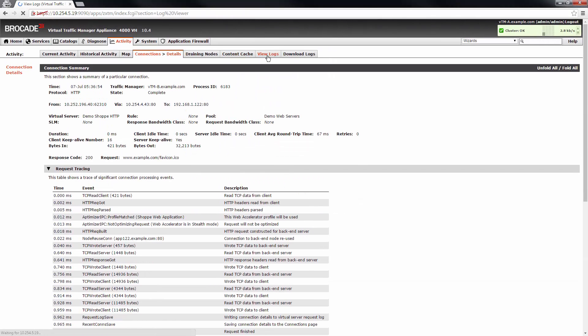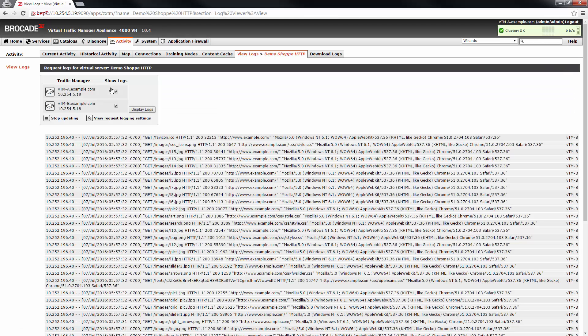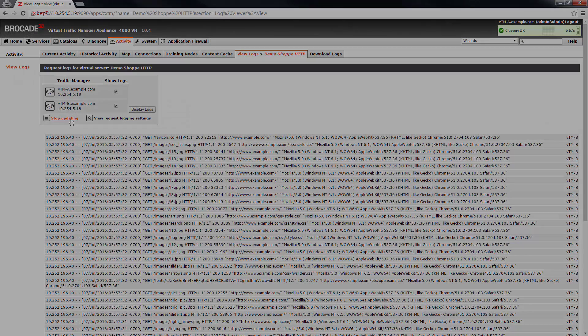The view logs page allows you to view service request logs with a separate entry for each service. The log viewer displays requests in real time and updates automatically. This updating can also be stopped and restarted with the link at the top of the page.